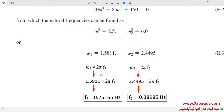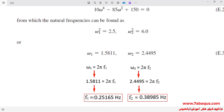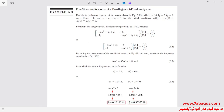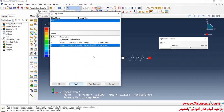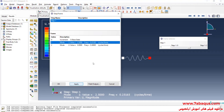You can use the formula omega equals 2 pi F for calculating frequency. If F1 is equal to 0.2516 Hz and F2 is equal to 0.3898 Hz, the results obtained from the Abaqus software are quite concordant with those gained from the analytical solution.